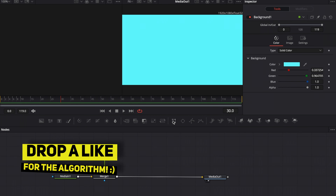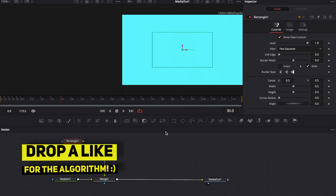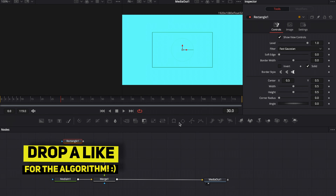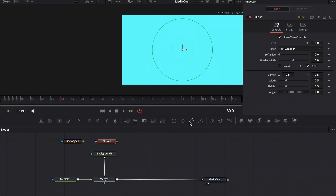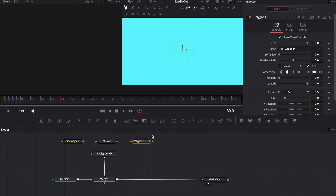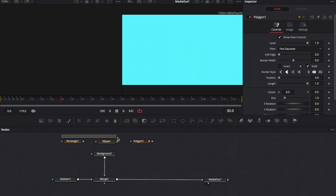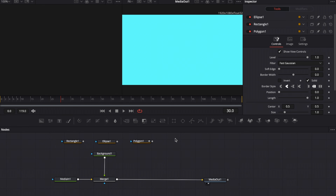How do we get custom energy lines from that teal background? This is where the masks come in. We can use the rectangle mask, the ellipse tool, or the polygon tool. You could also use the B-spline tool, but the idea will be clear with those three nodes. Let's start with the rectangle one.